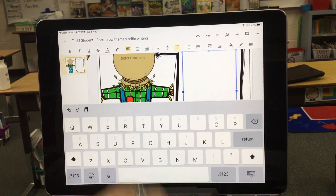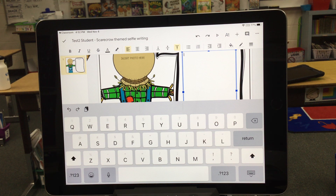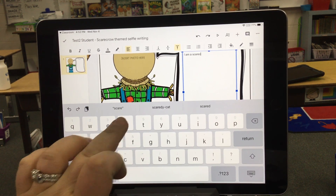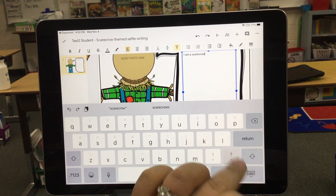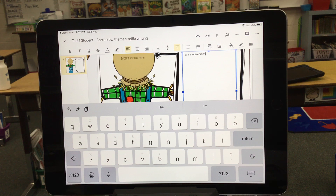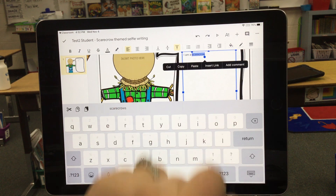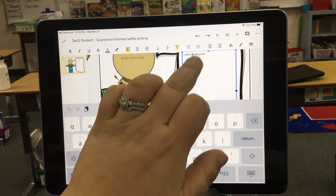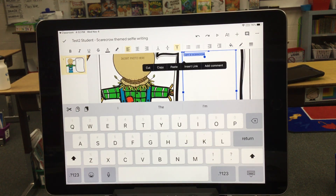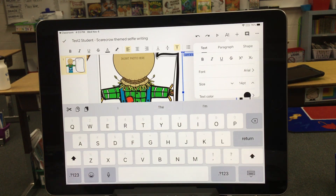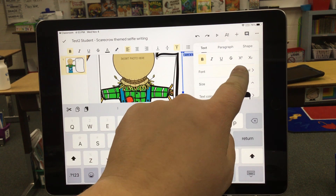Once I've typed out what I want to type, you can double click your words and highlight them. From there, you can click the letter A at the top, and you can see that that allows you to change your font, your size, and your text color.